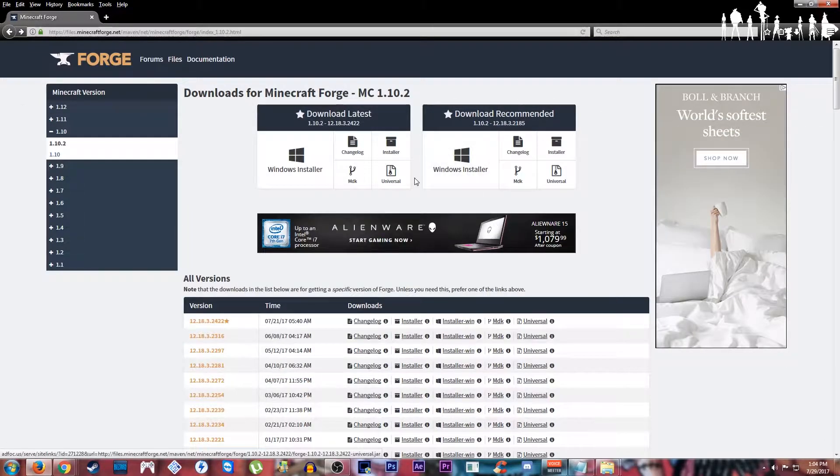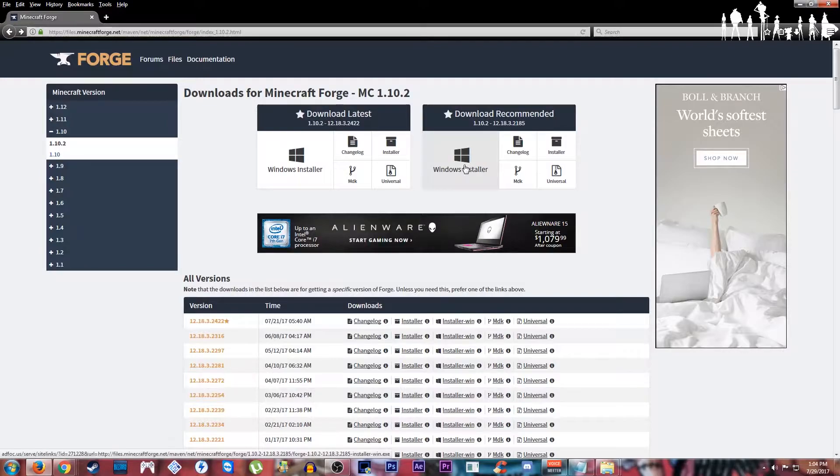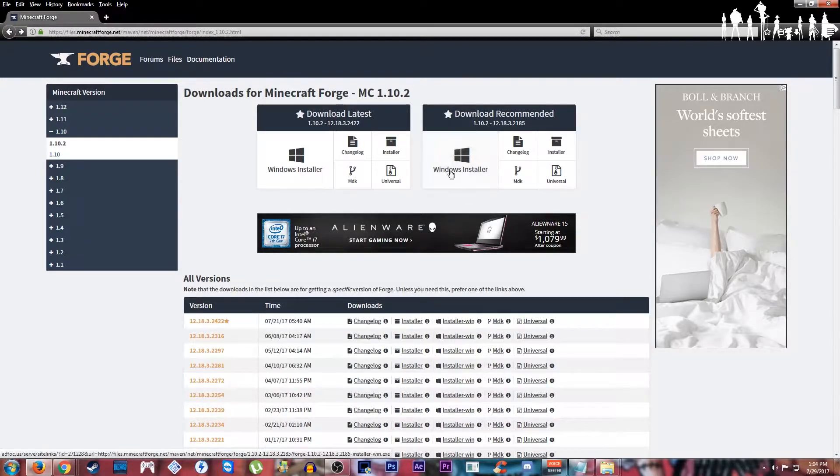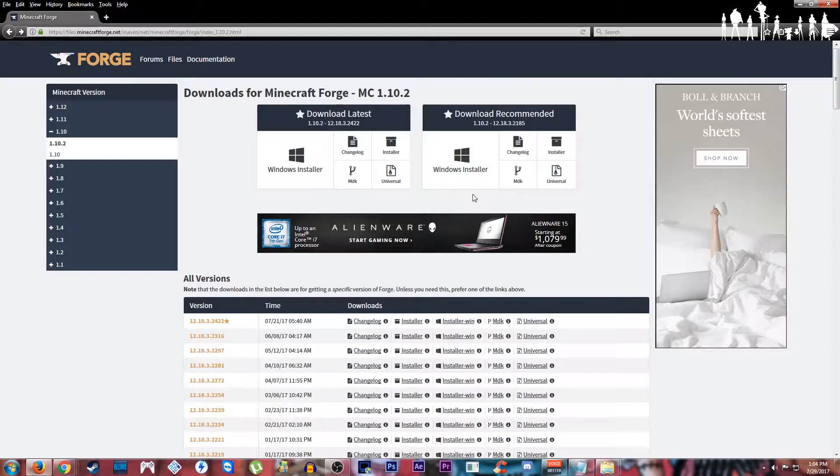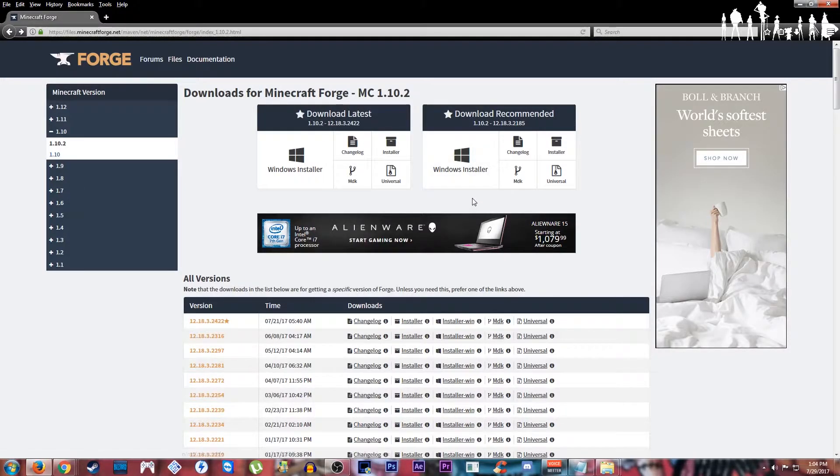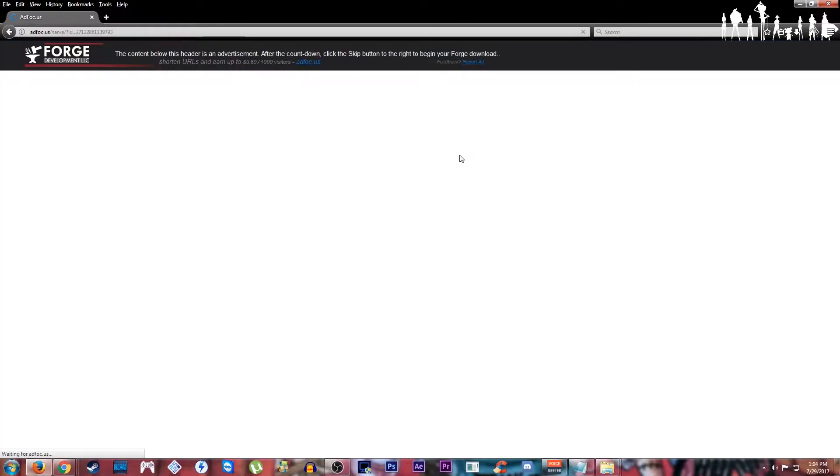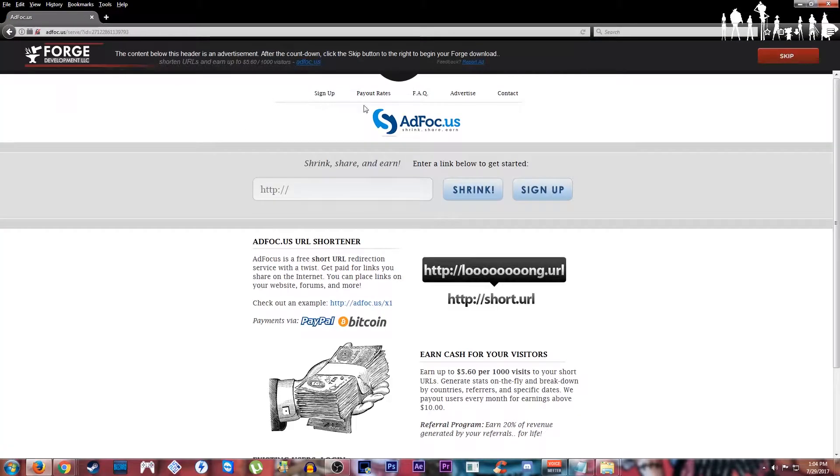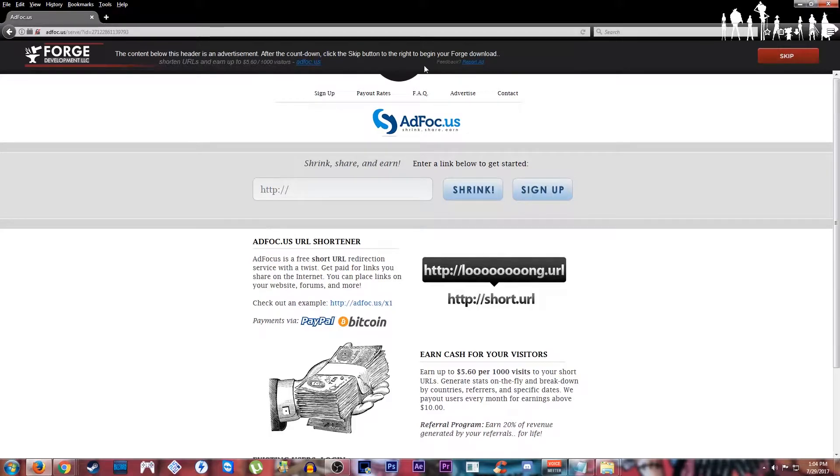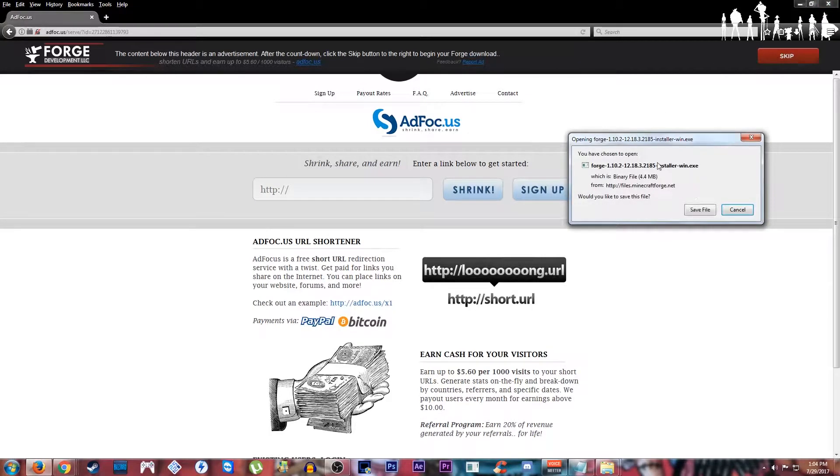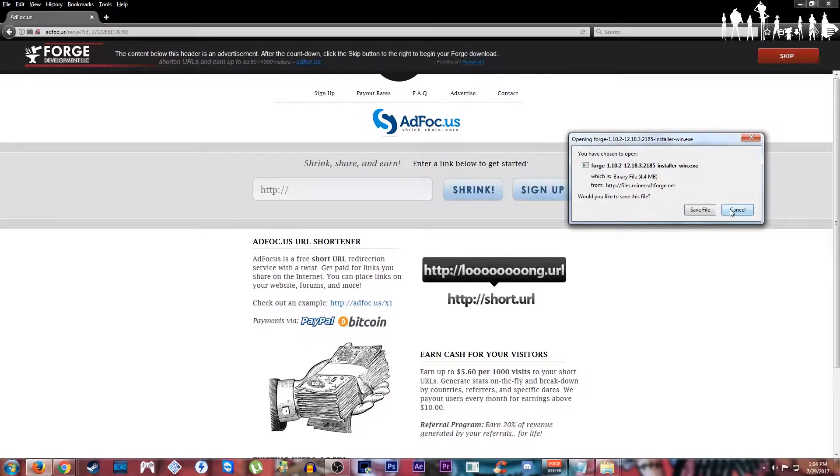So we're going to go to the Windows installer. It'll bring up an advertisement. Sometimes these have sound. Now you'll see the advertisement page come up. You'll just need to follow Forge, hit skip. It'll bring up your download link. You just save the file.